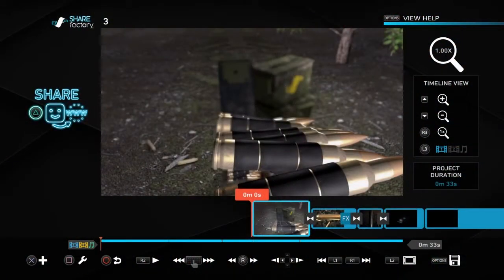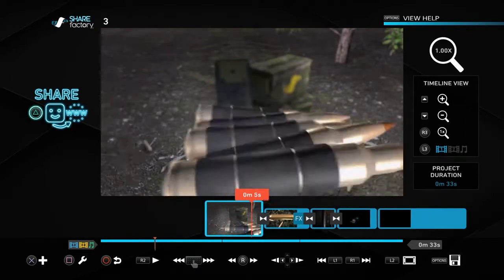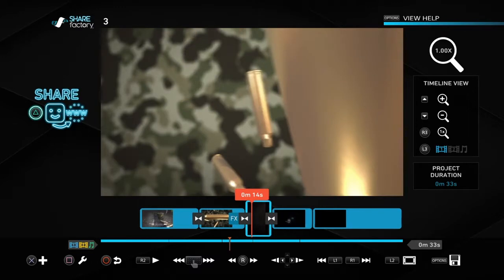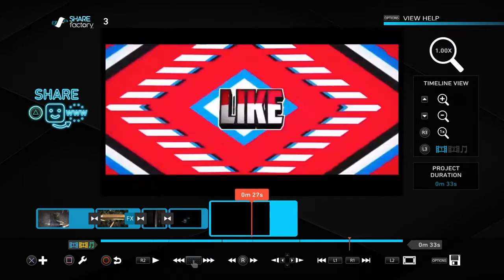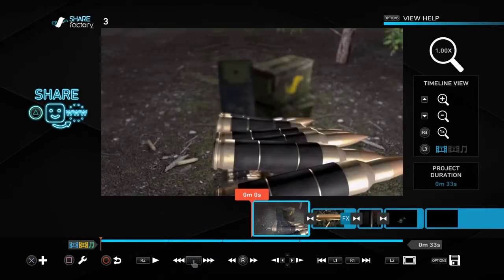Hello guys, it's AJ here back again with another video. Today I'm going to show you guys how I edit my videos. I set up a brief example of a 30-second video including my outro right here, and I'm going to show you guys how I do everything.